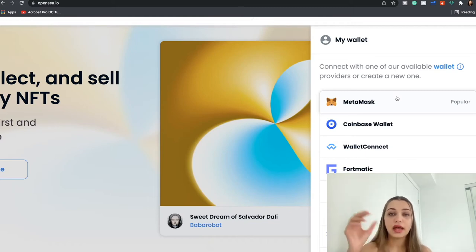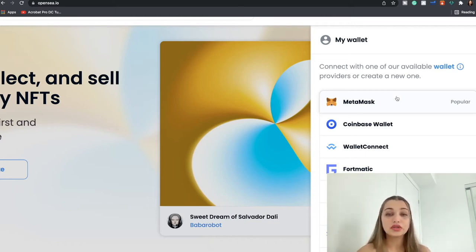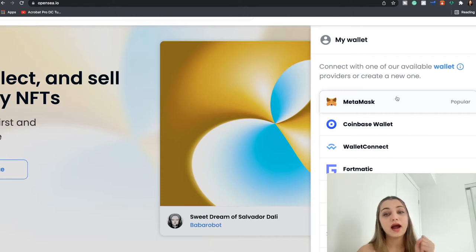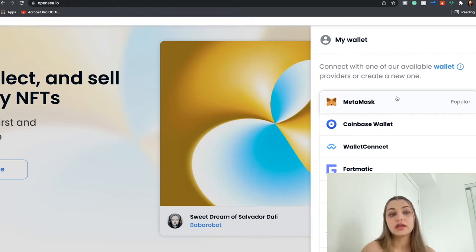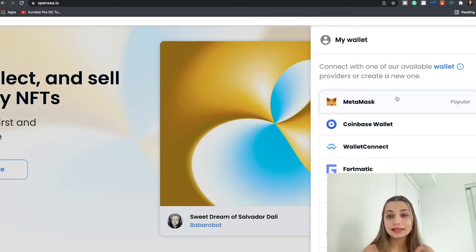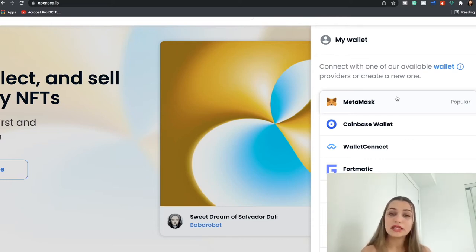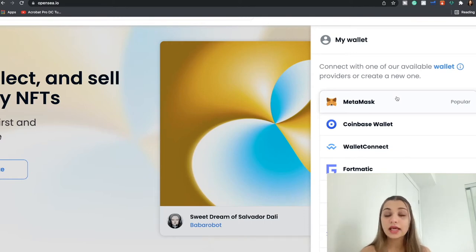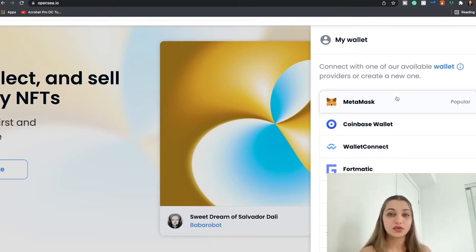So let's say if you go for MetaMask, you have to create an account with MetaMask. Once you create an account with MetaMask, you're going to have your Ethereum wallet and you need to have some Ethereum coins in your MetaMask wallet so that you can use that to purchase NFTs on OpenSea.